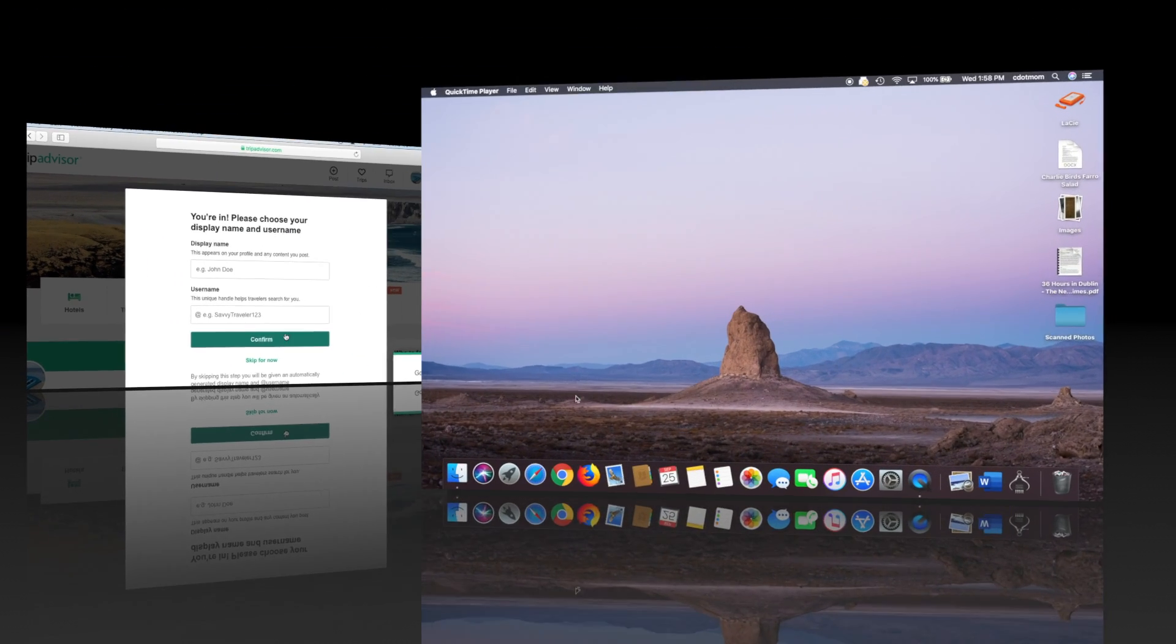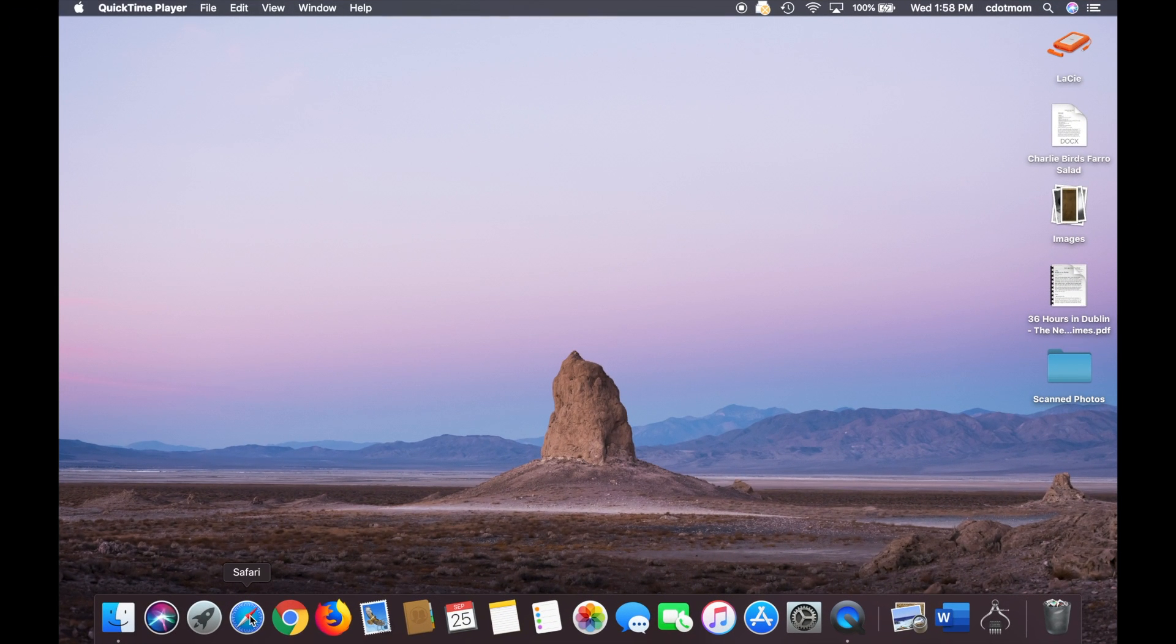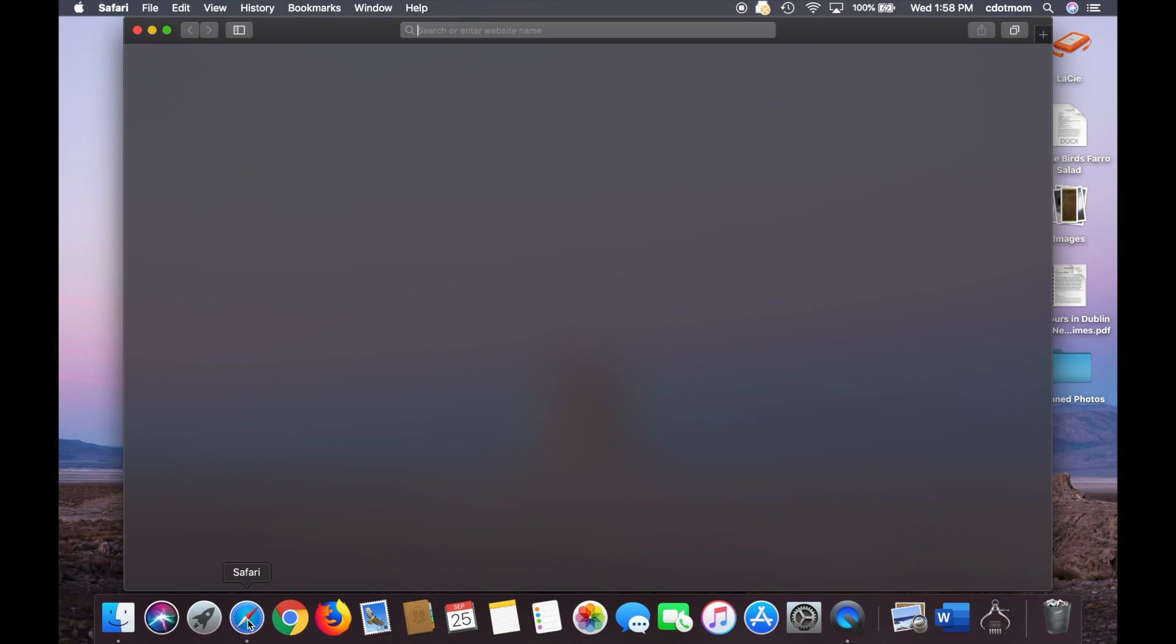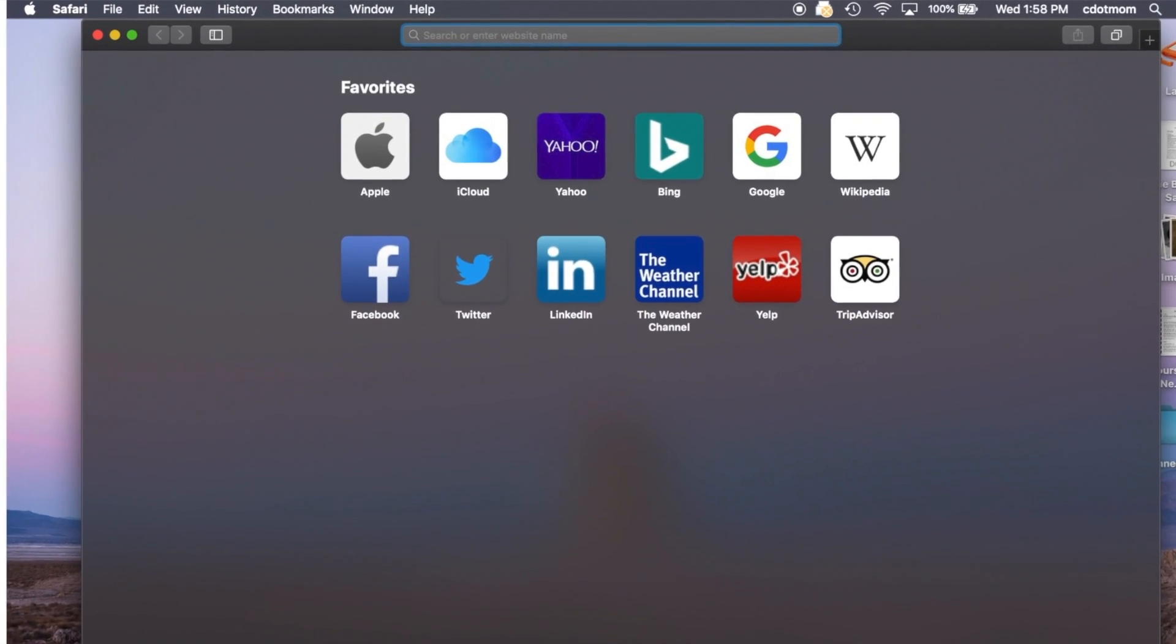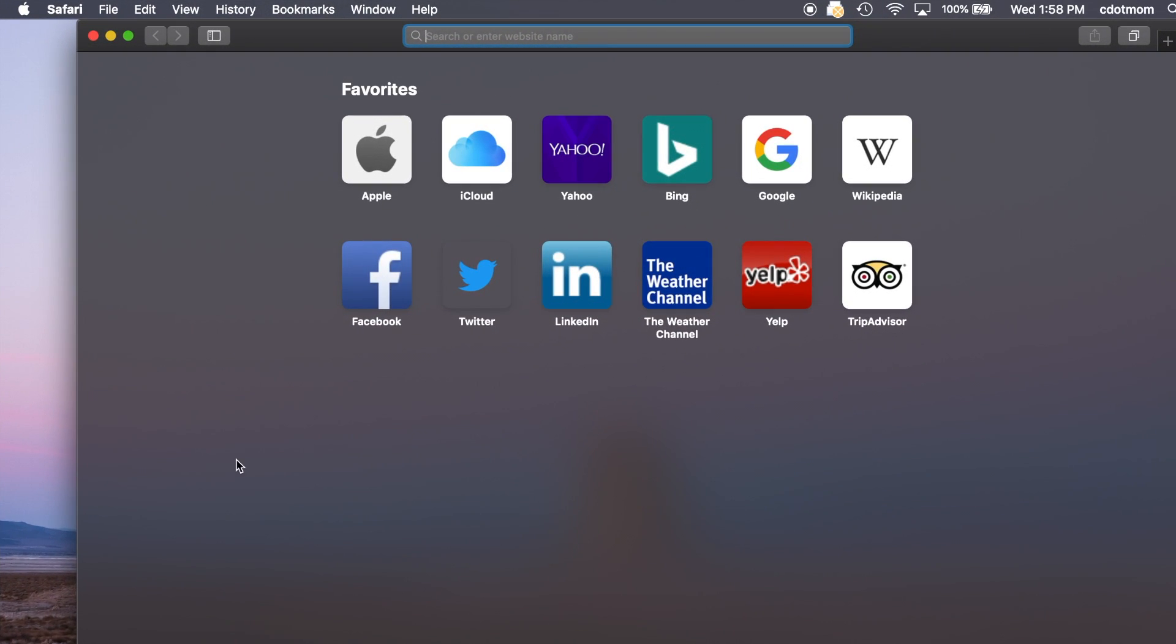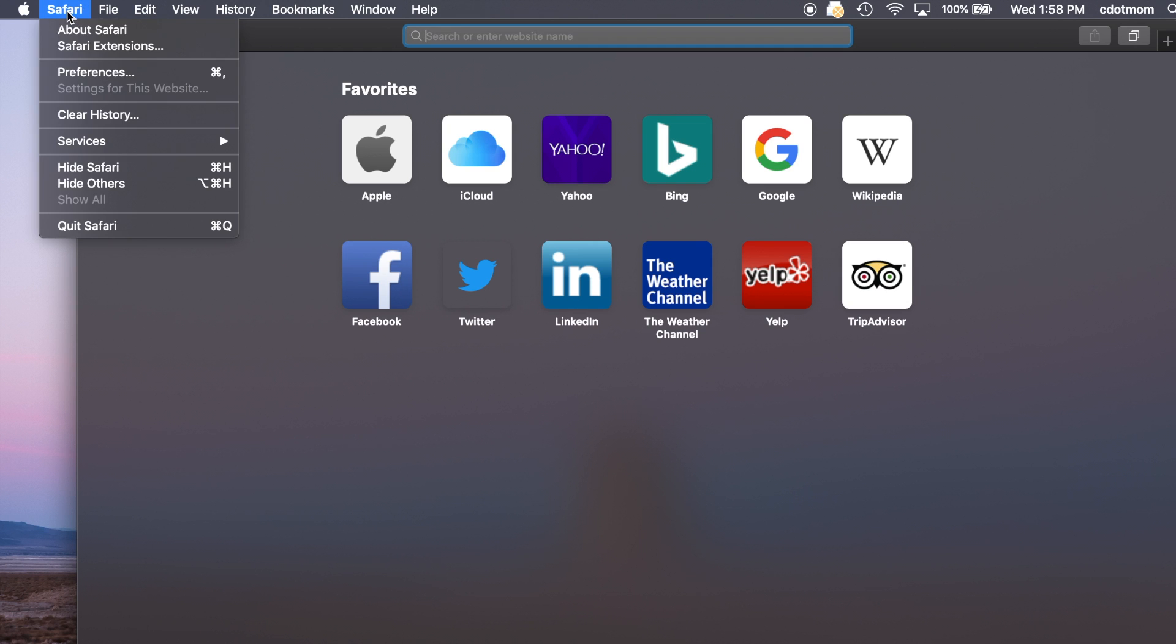If you're using a Mac, open Safari. Now bear in mind you can't do this with Firefox or Chrome. It has to be Safari. Then click Safari in the menu bar at the top of the screen and choose Preferences.